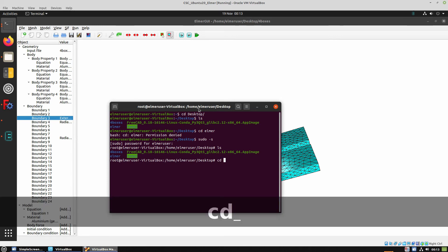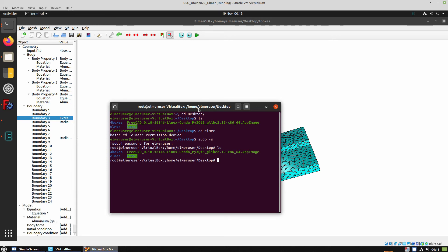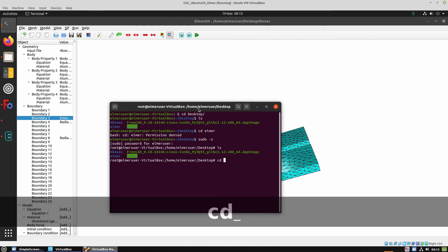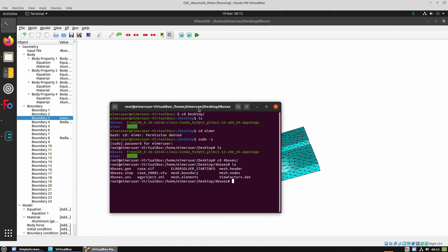And then we can go to the folder where the results are stored and copy the vtu file extension files.